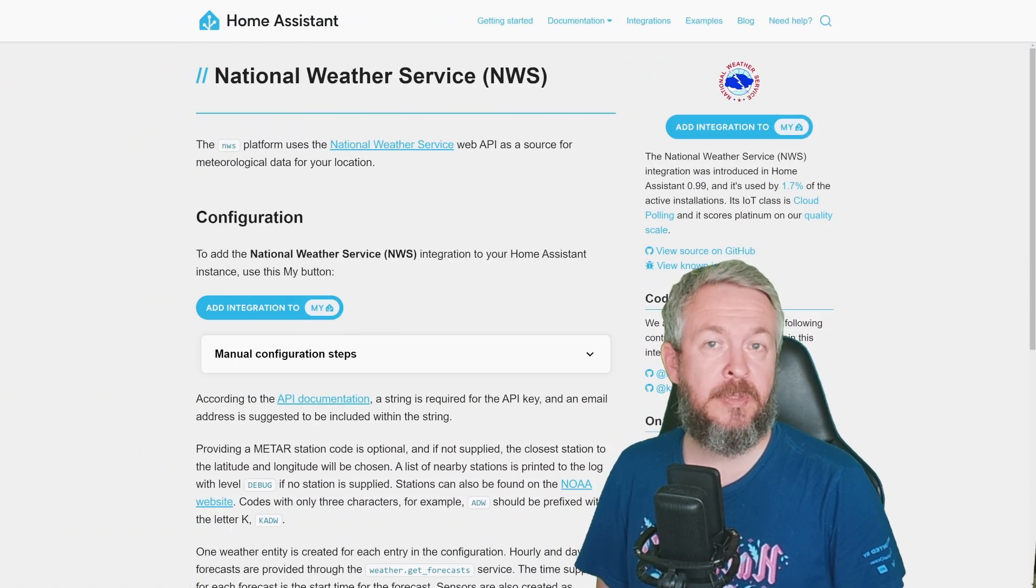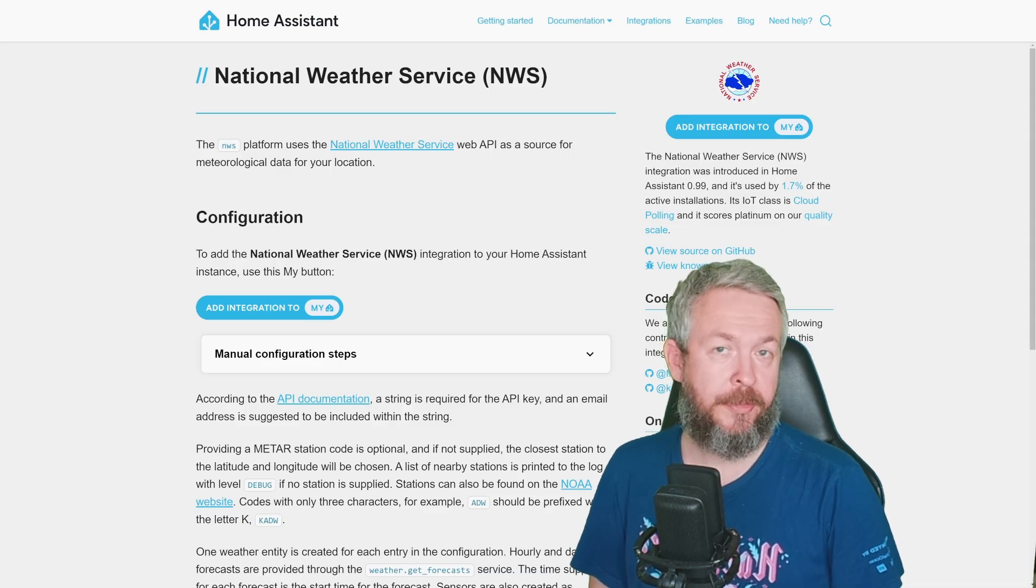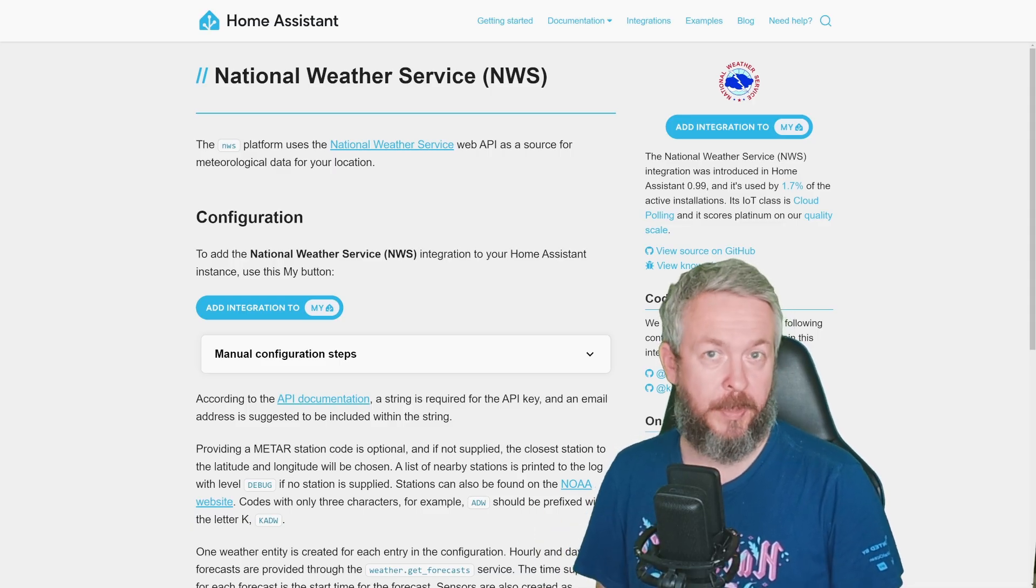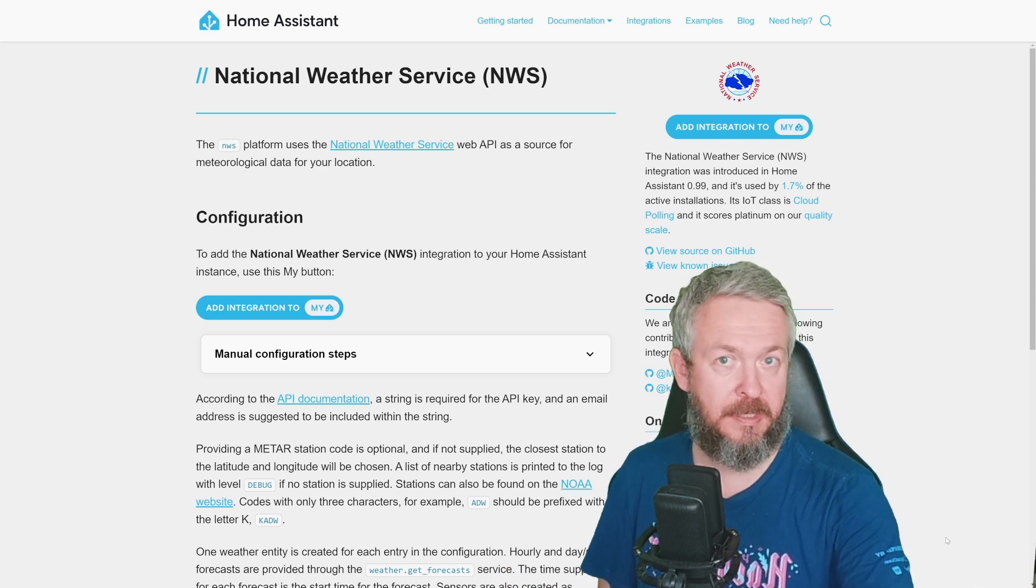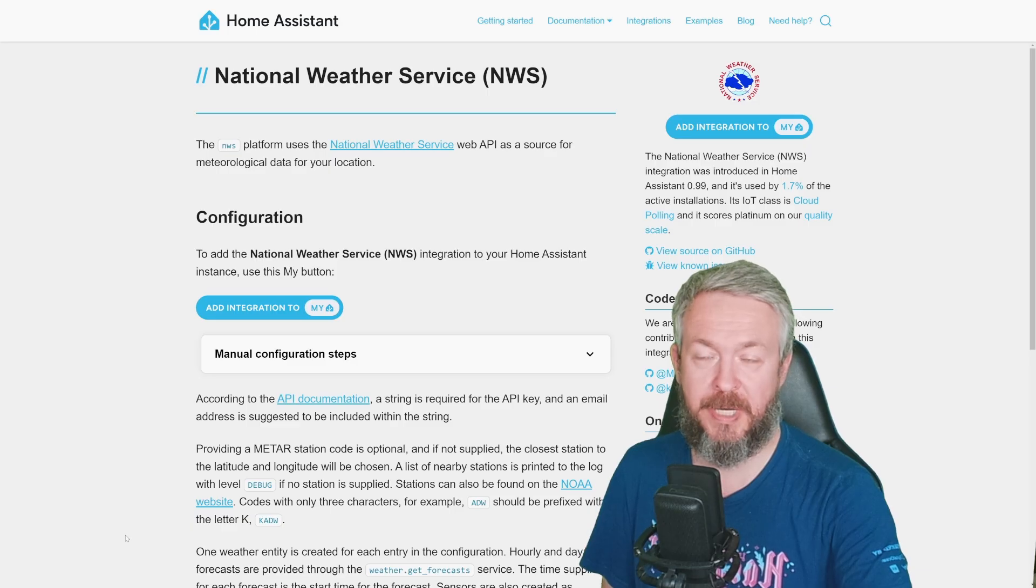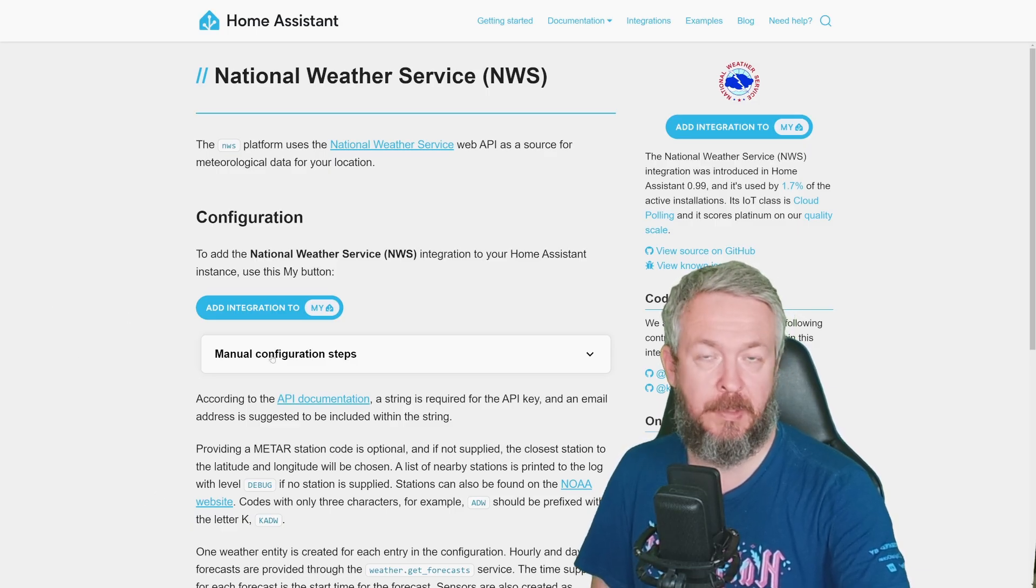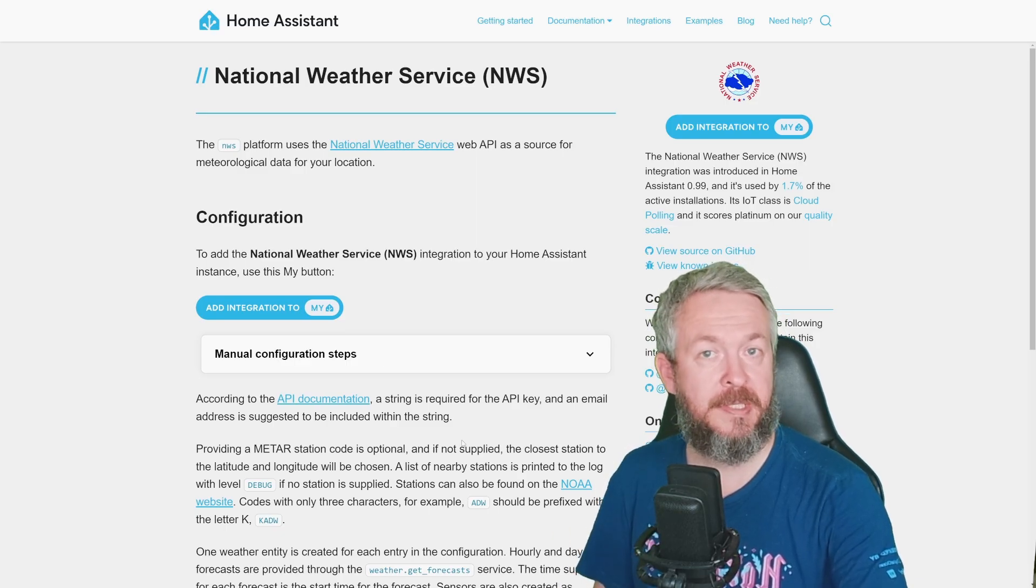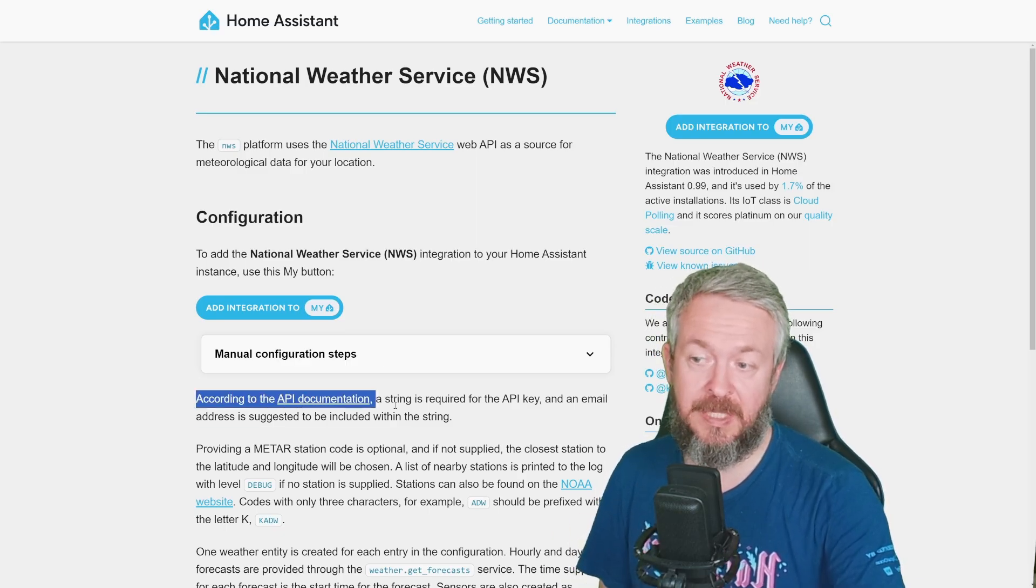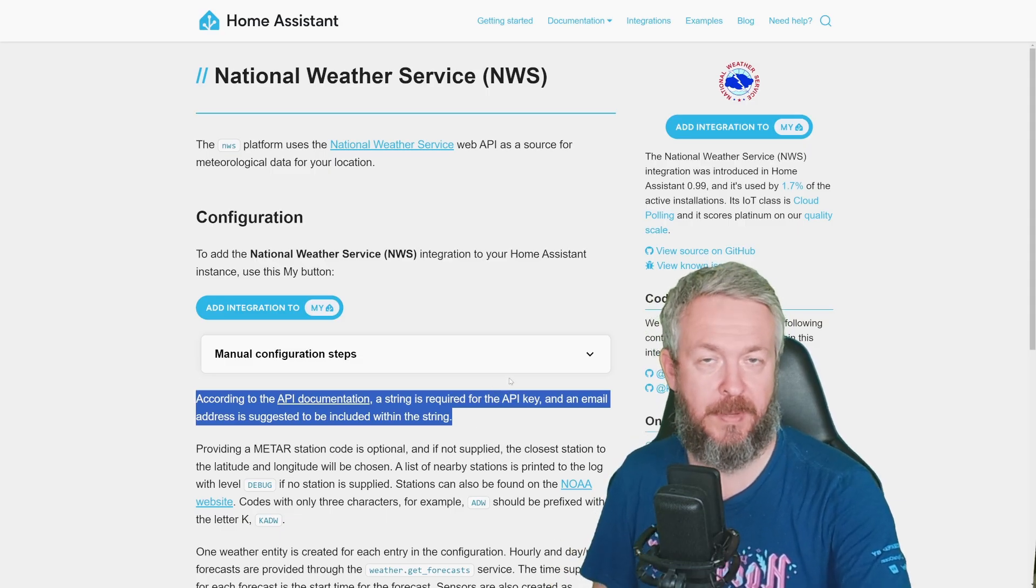For all of you that are using Freedom Units, or what it's called in the rest of the world, King Richard III's Measuring Units, there is a National Weather Service. Since I'm using Metric System and living in Europe, I haven't tried this service, but it should be easy, you should only need to press Add Integration, inside Home Assistant, type in NWS, and that's it. I am not sure if this integration requires API or not.